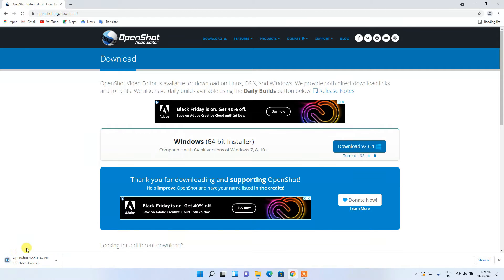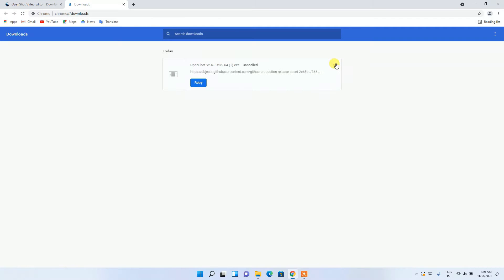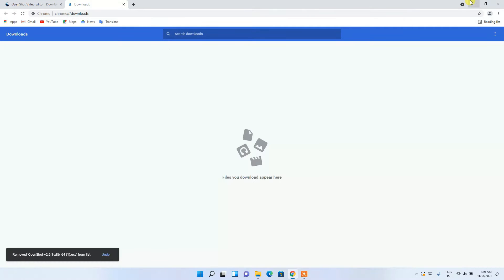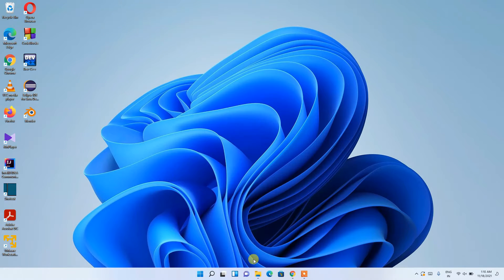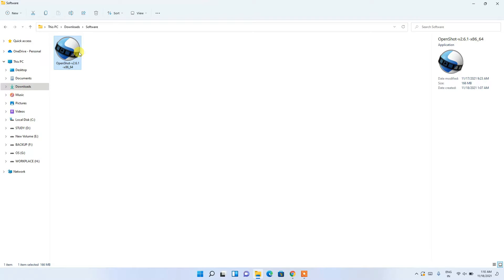You can clearly see that OpenShot video editor has started downloading. Since I've already downloaded it, I'll cancel it, minimize the browser, and navigate to my downloads directory where you can see OpenShot has already been downloaded. To install it, just double-click on the file.